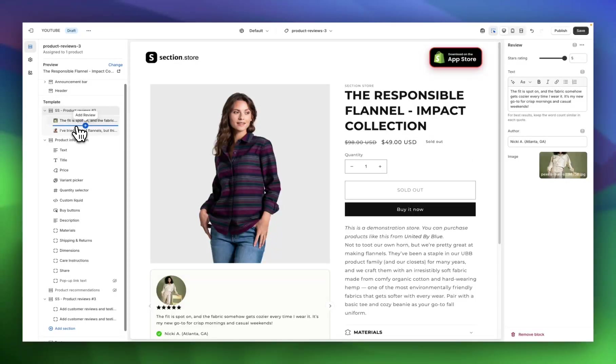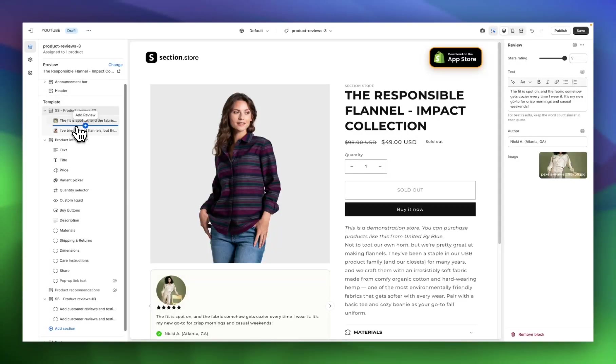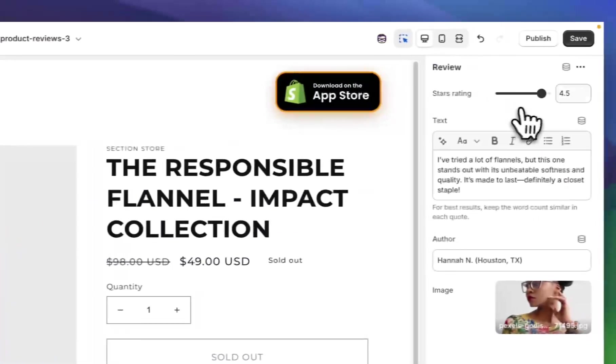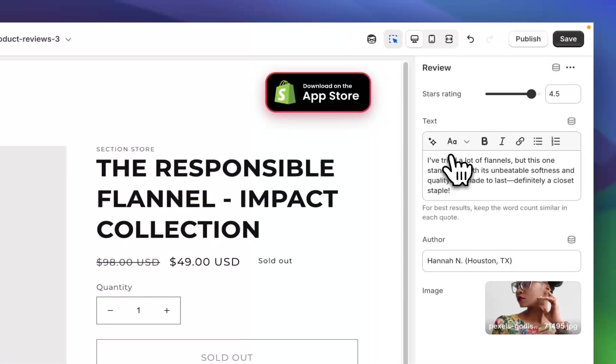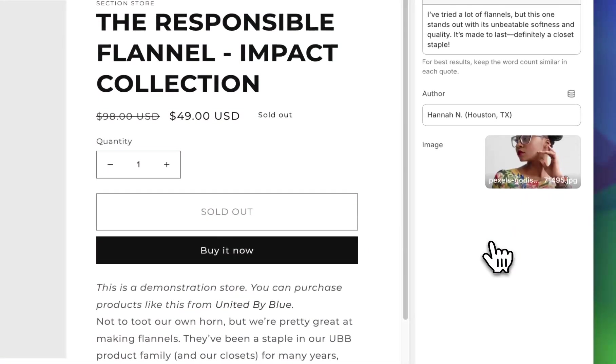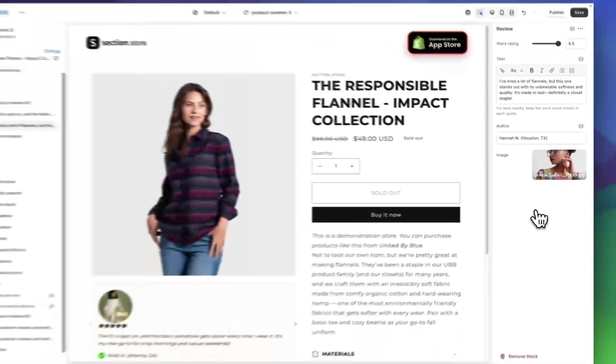Back over here on the left-hand side, you can use the add review option if you want to add more reviews in this carousel. You might want to add four or five reviews. You repeat the same process for all of them by clicking on the block, adding a stars rating, the text from the review, an author, and then an image if you want to add an image for the review.